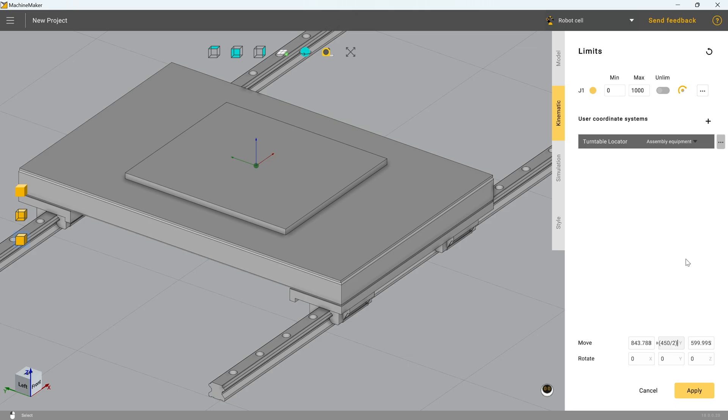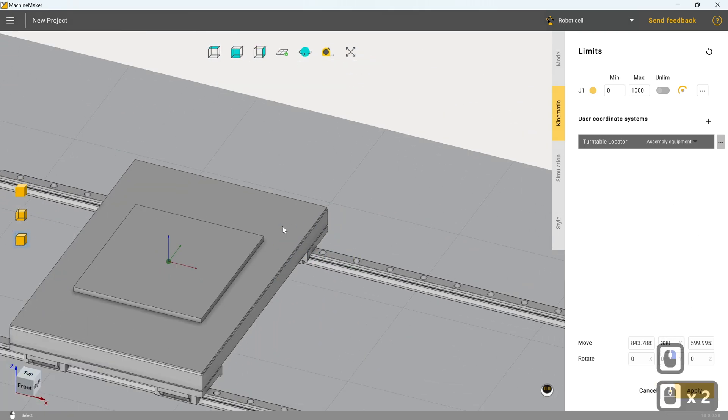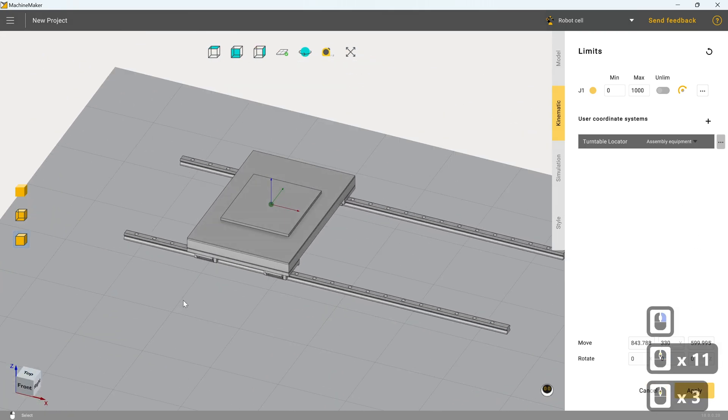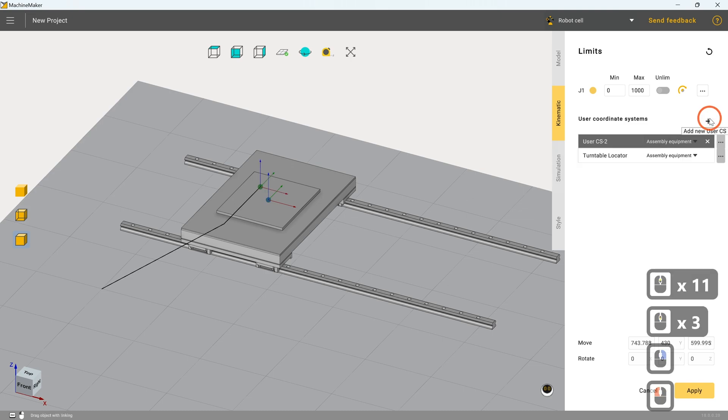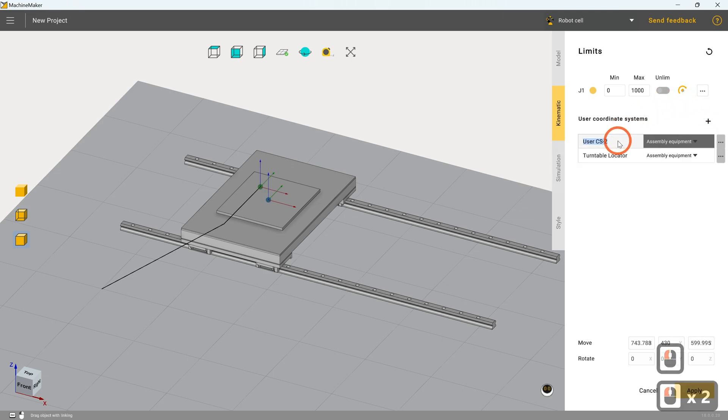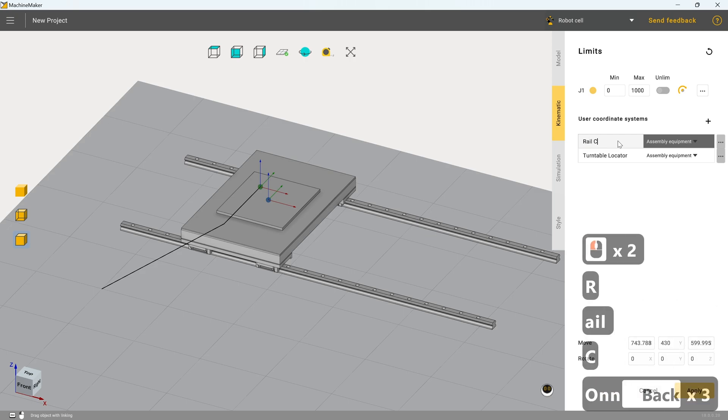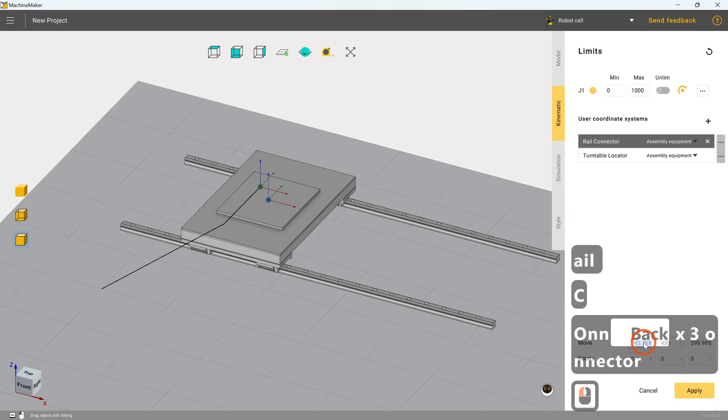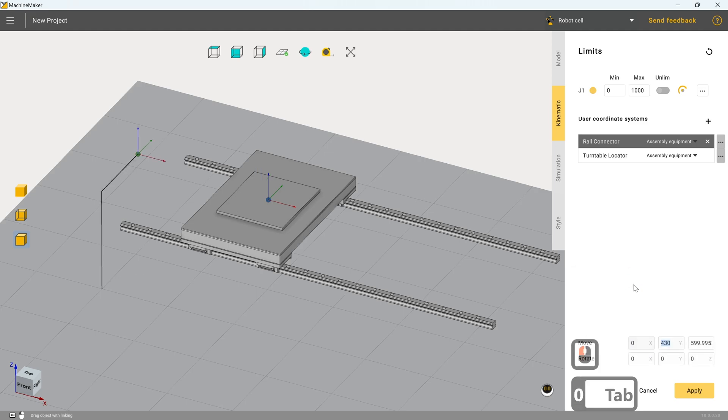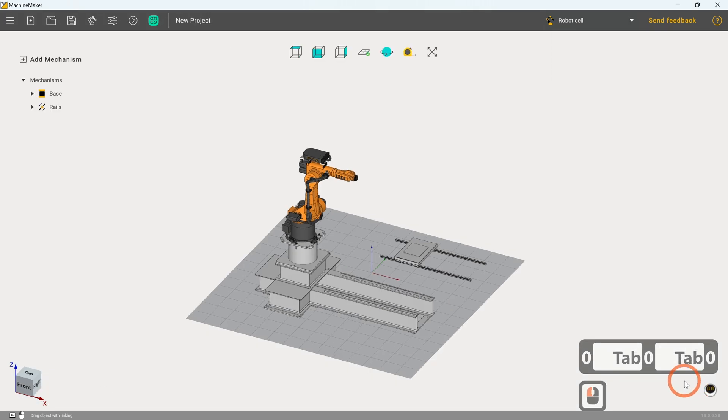The next thing I'm going to do is I'm going to define the other corresponding locator point. So I'm going to click on add user, add new CS. I'm going to type in rail connector here. And I'm going to set this to match the rail locator value that we had before. So that's 000 and I'm going to click on apply.